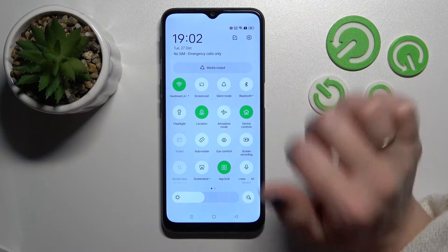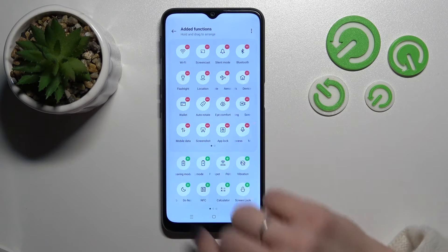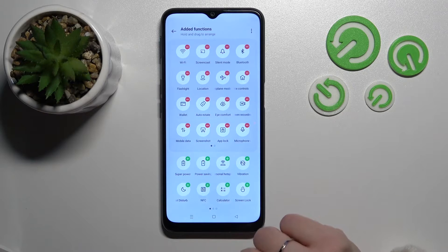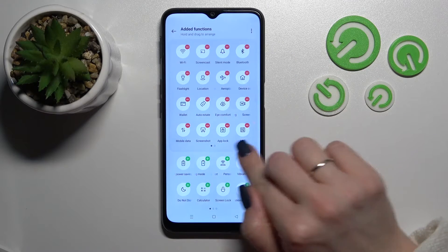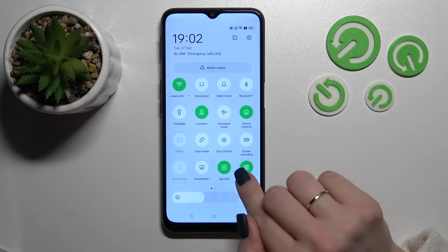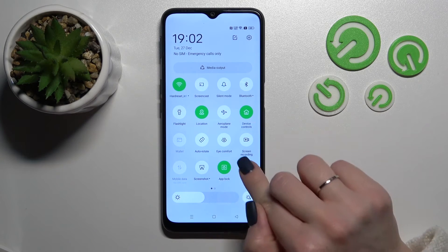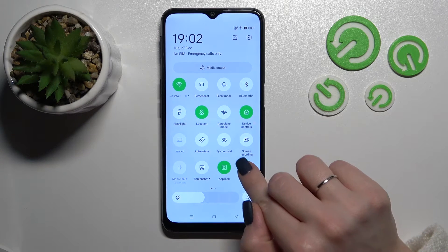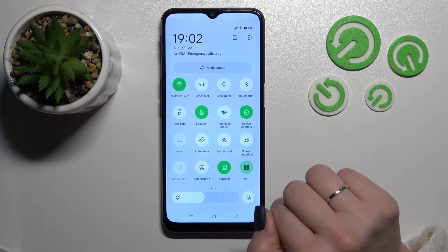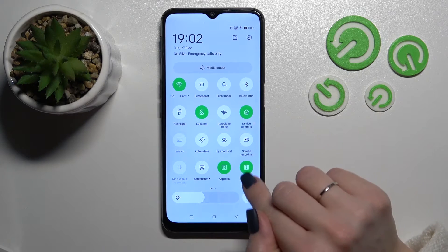Just click on the edit icon, and in the section below you'll see the NFC option — click the plus button to add it. Then go back to save the changes and you'll now see the NFC option in your panel. From there you can simply tap the icon to turn NFC on or off.